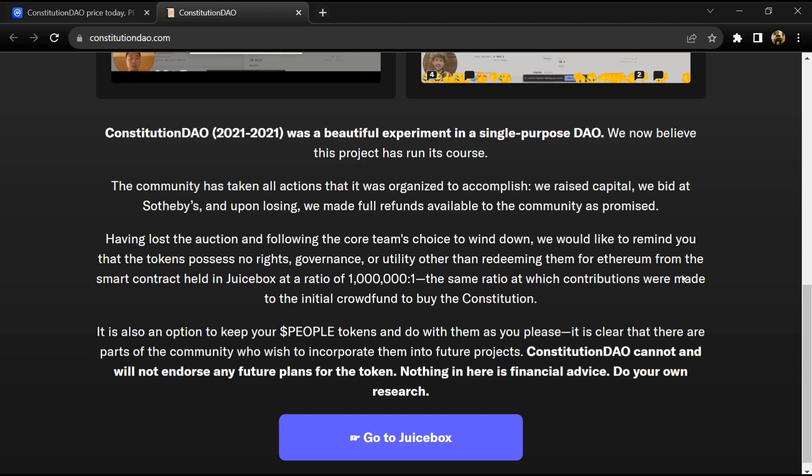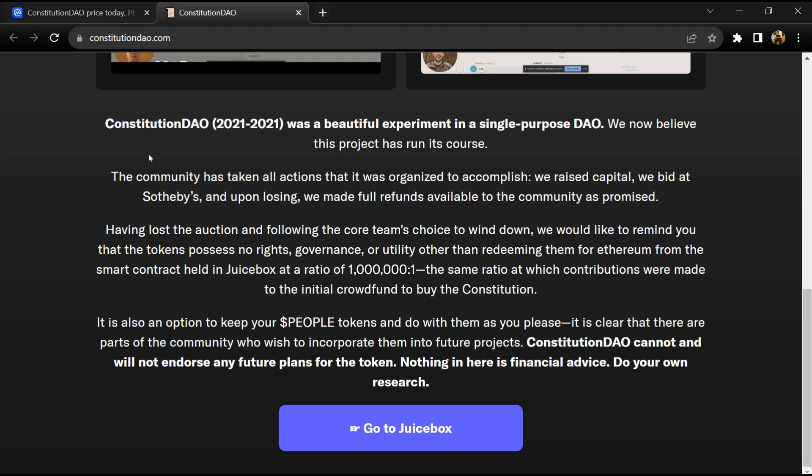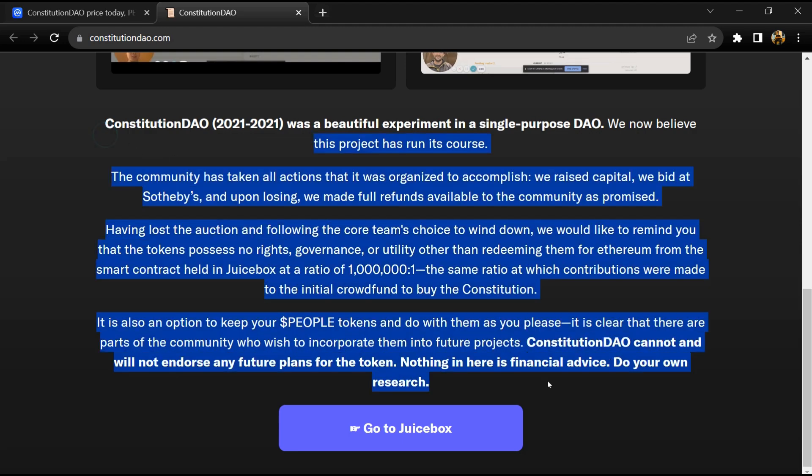Constitution DAO was another instance of an internet-based grassroots movement taking on establishment symbols with the help of cryptocurrencies, similar to what happened with GameStop. Constitution DAO channeled the virtual power of the masses to only narrowly miss out on making real-world history.